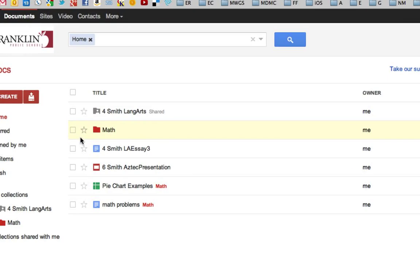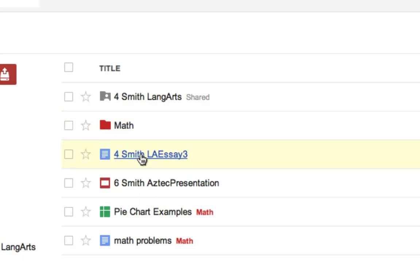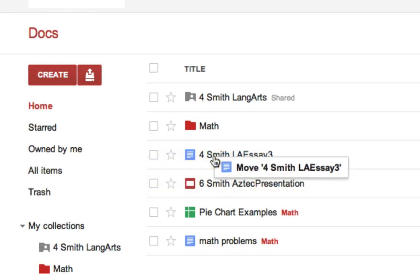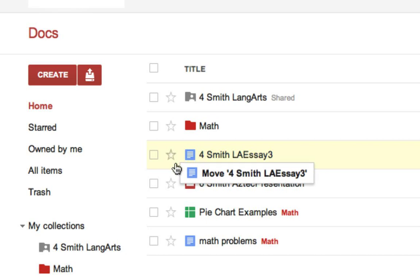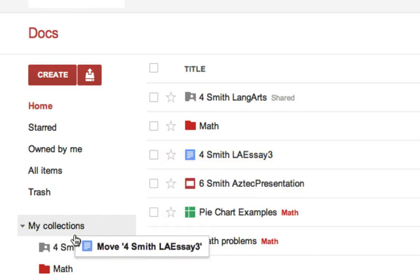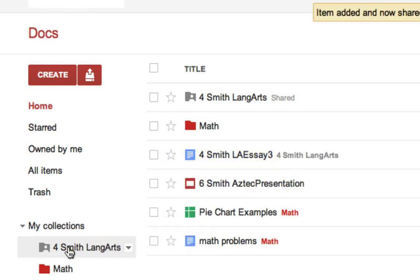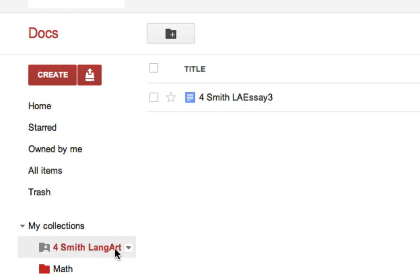So I go back to my home area. Here's my essay that I've been working on. So I'm going to just click and hold on this. And I'm in Chrome. So I can click and hold on the file, drag and drop it right into the collection. And it'll show now that it is added to that collection. Or I can click on the collection to see it there. And it will automatically now be shared to my teacher.